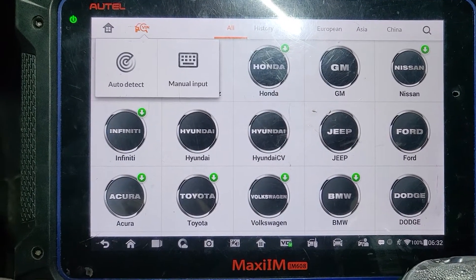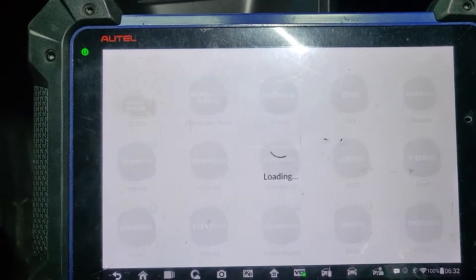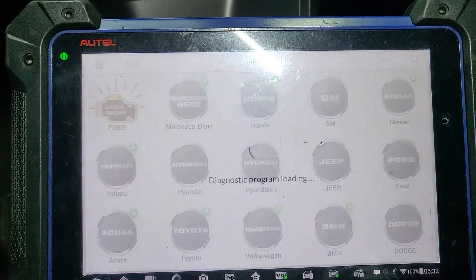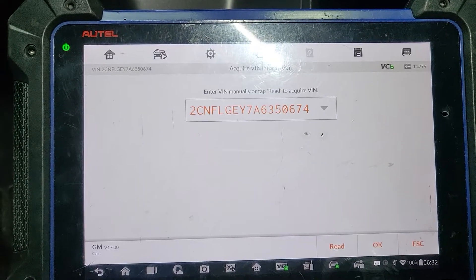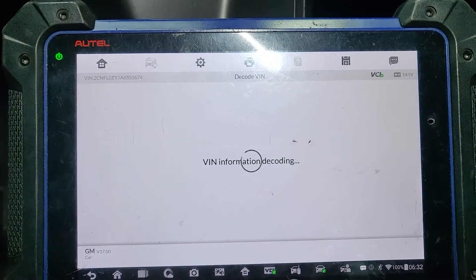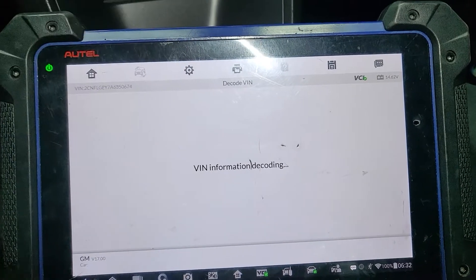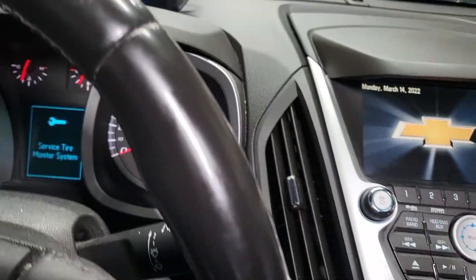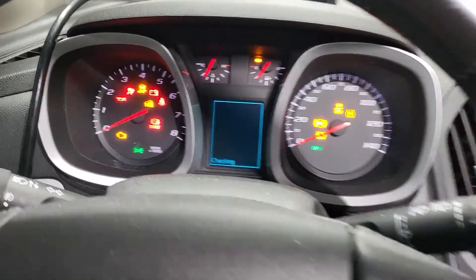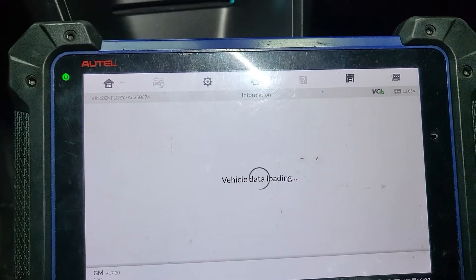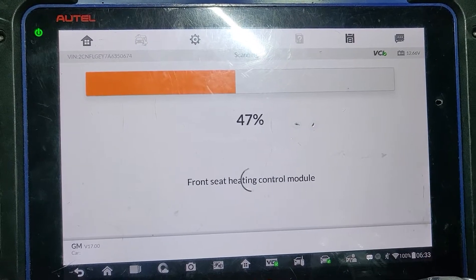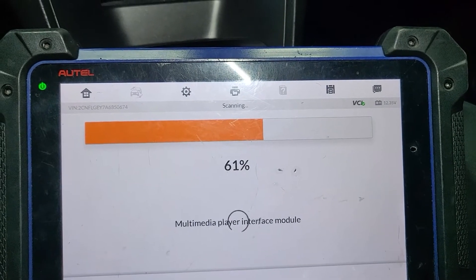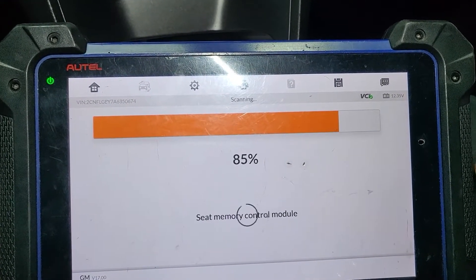I'm going to go by VIN number and auto detect for accuracy. This tool needs an update. Let me turn the AC off, the radio off, and also the ignition off then back on. This is the car, 3.0 litre. I will scan the whole car first to see what is there.